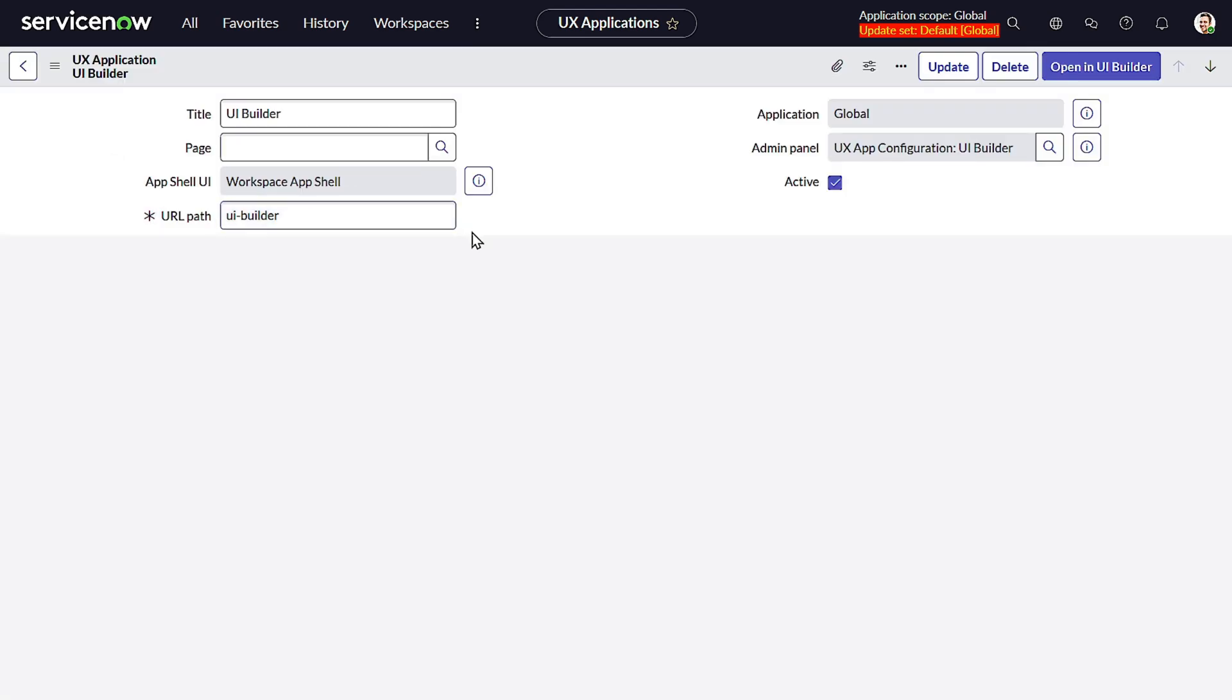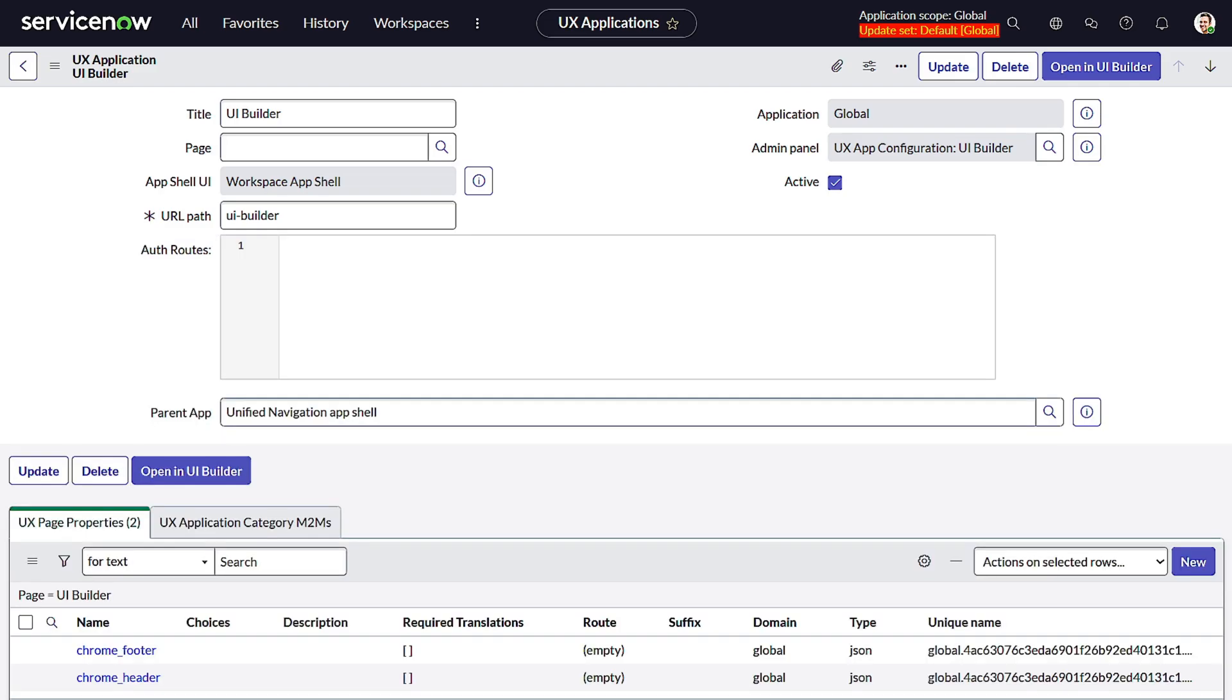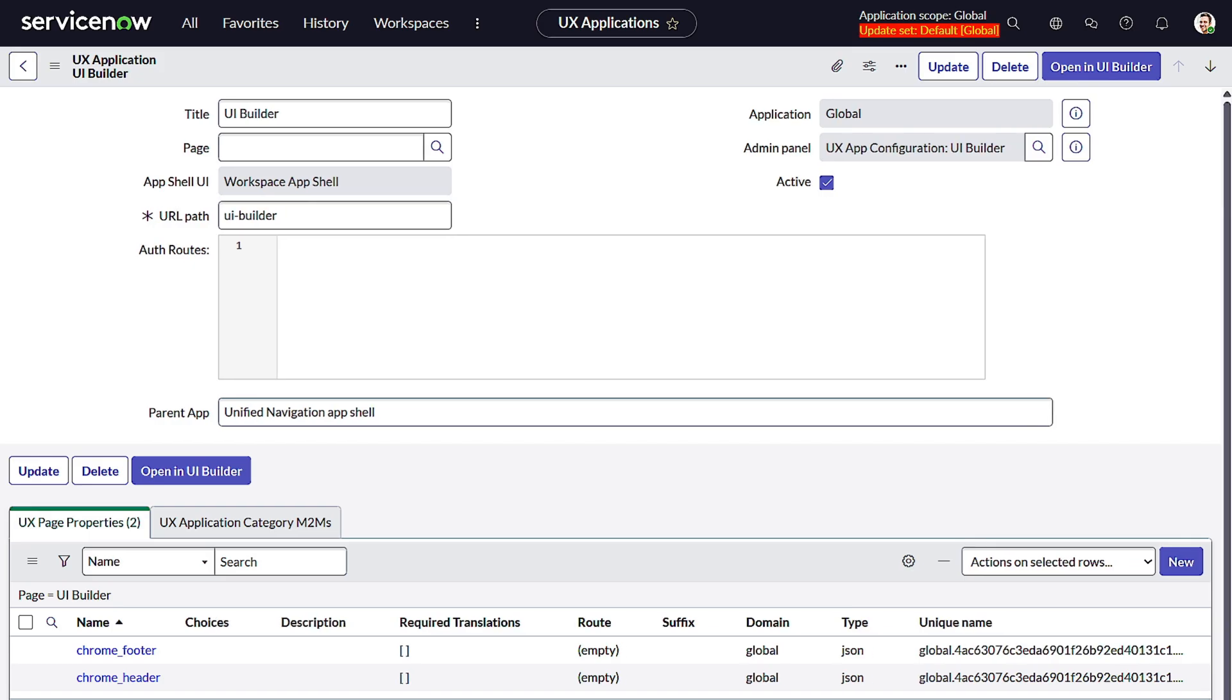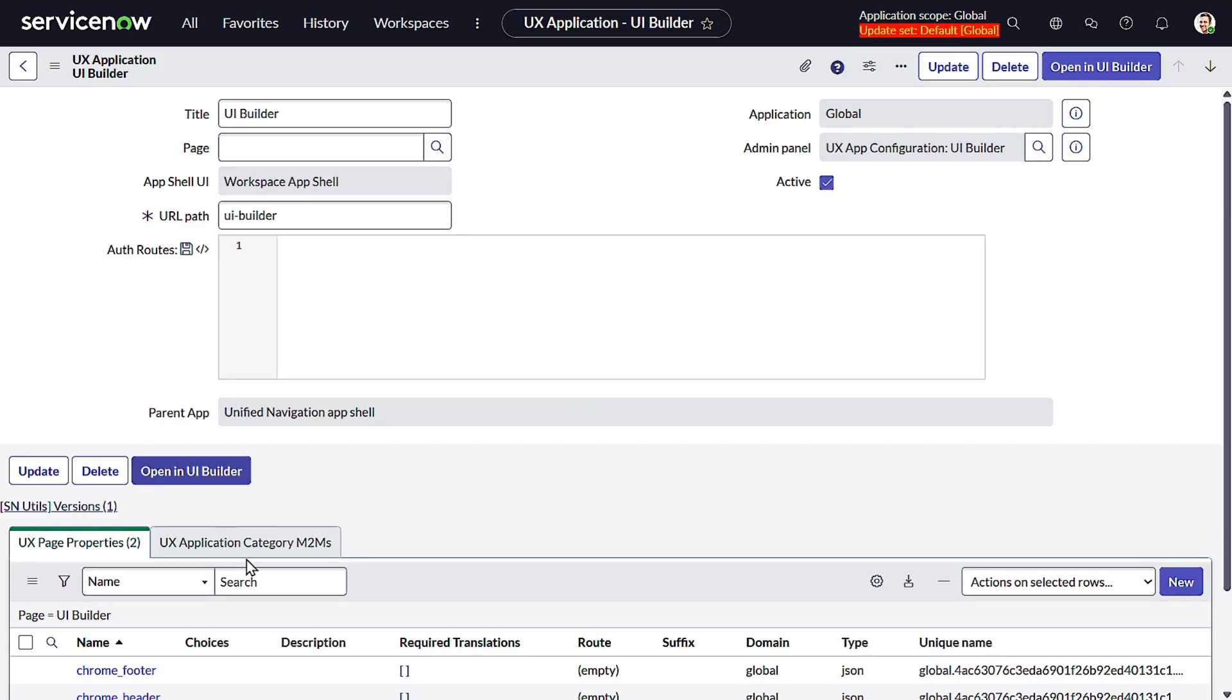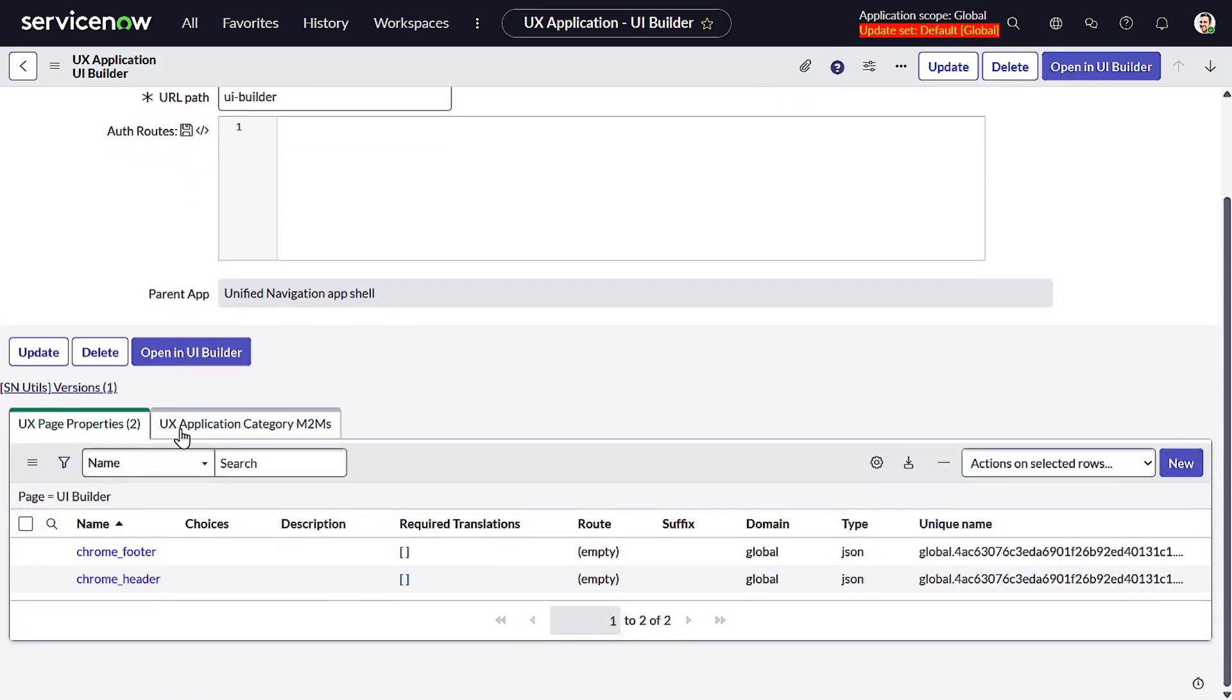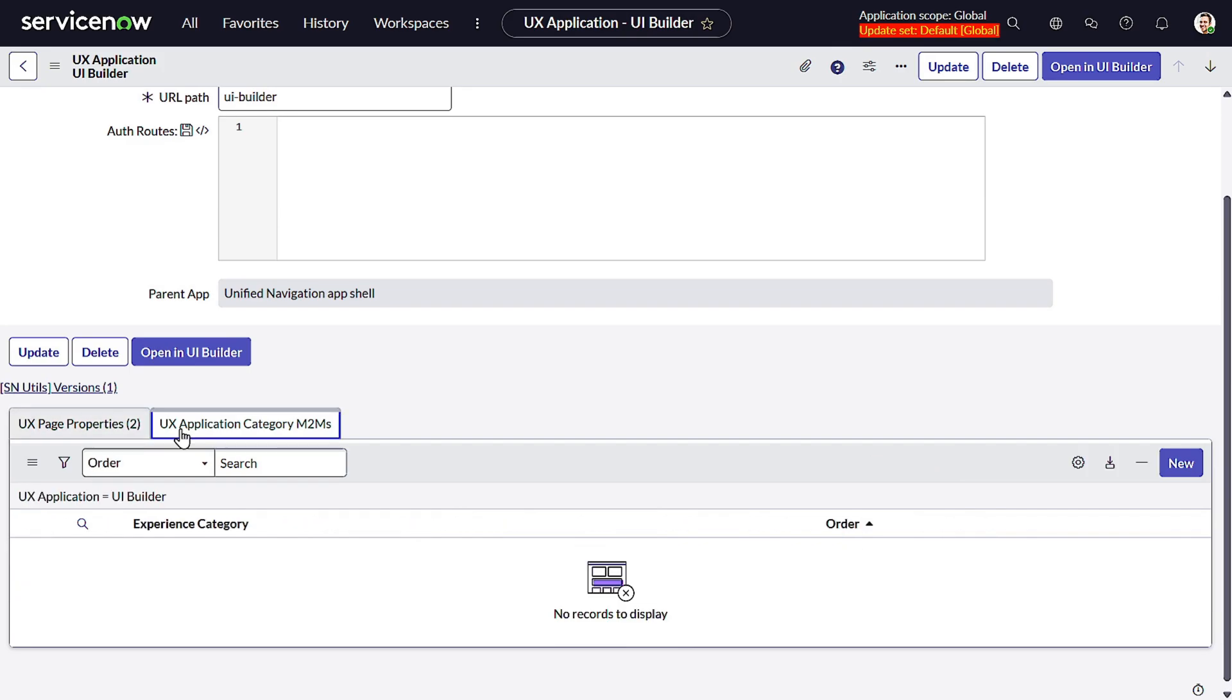And under this experience, now we want to configure it to the workspace, right? So if you just wait for it to get loaded. Come on. Perfect.